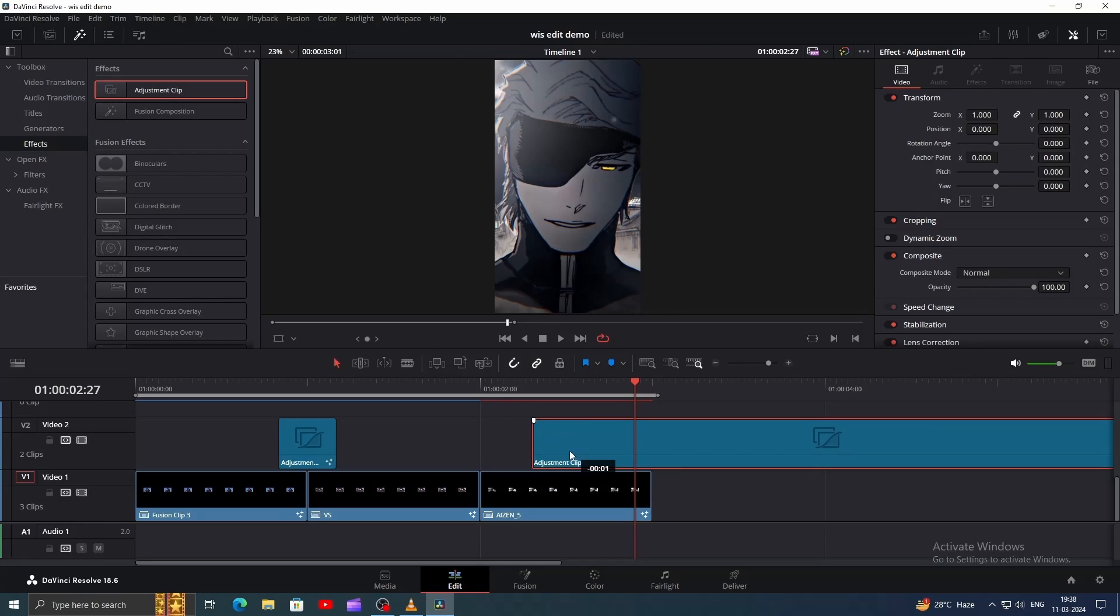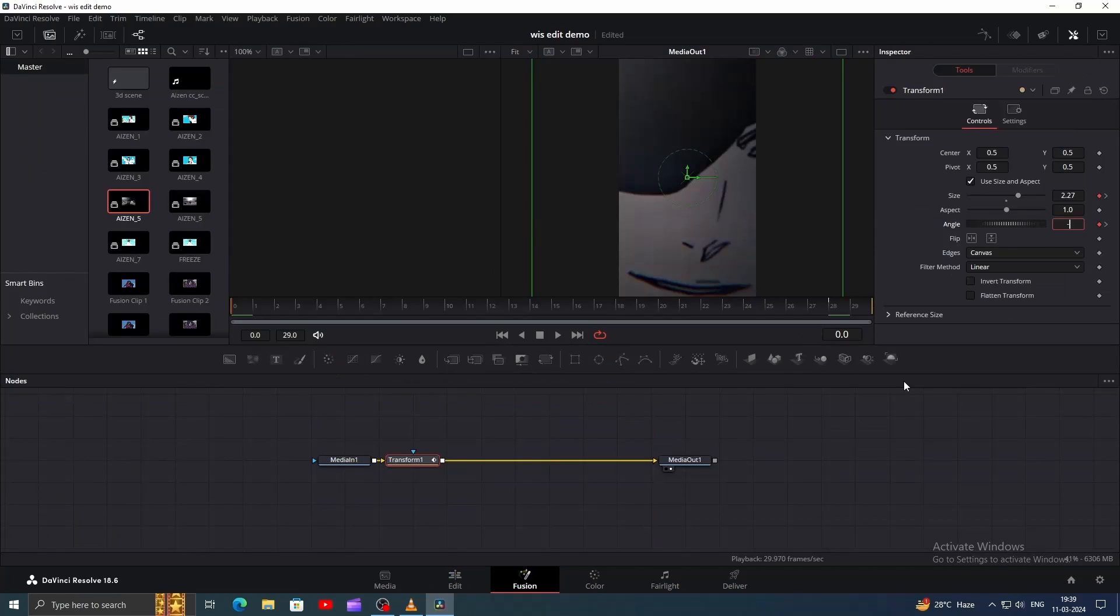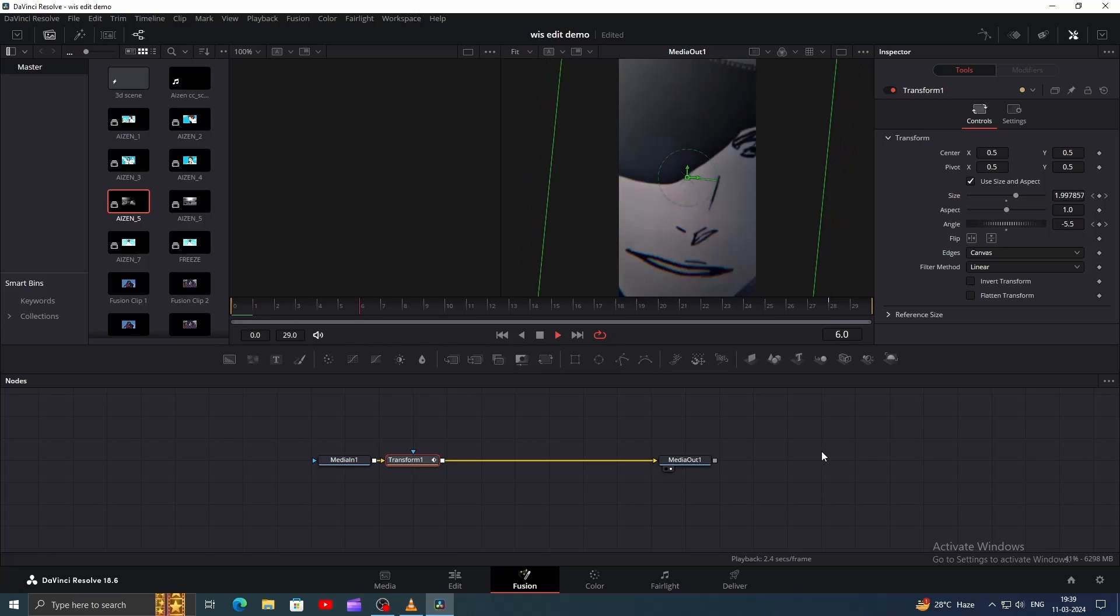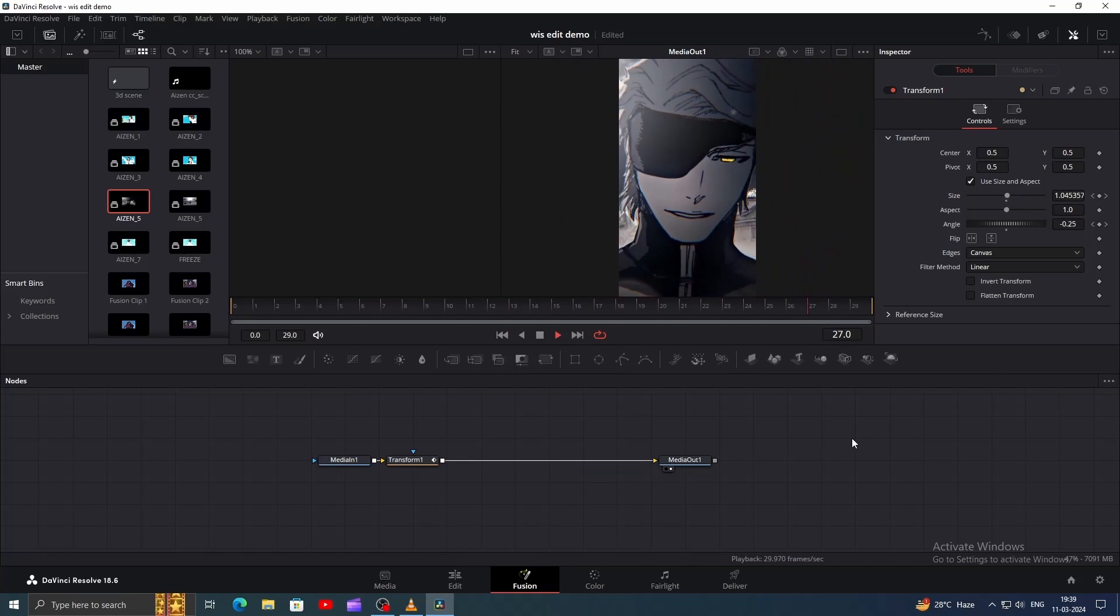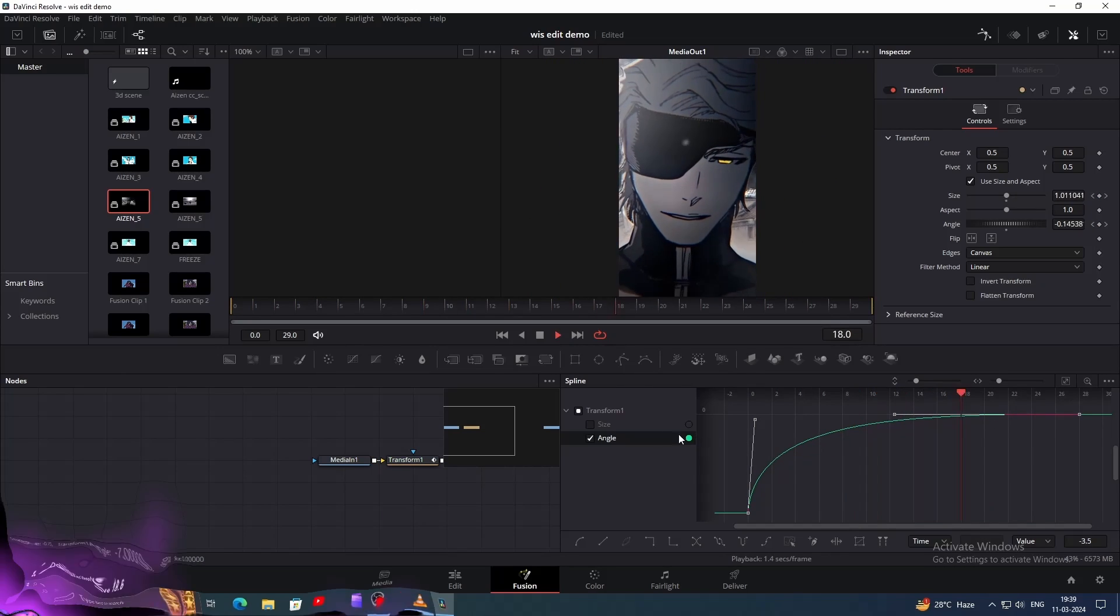Go back to the Edit page and add an Adjustment clip, cutting it down to the same size as this clip. Now back in Fusion, create the opposite transition. The size will be the same, but this time the angle will be minus 5 or 7. You can simply copy the Transform node and paste it here to save time. Open the Spline Editor and create a curve like this for the angle.